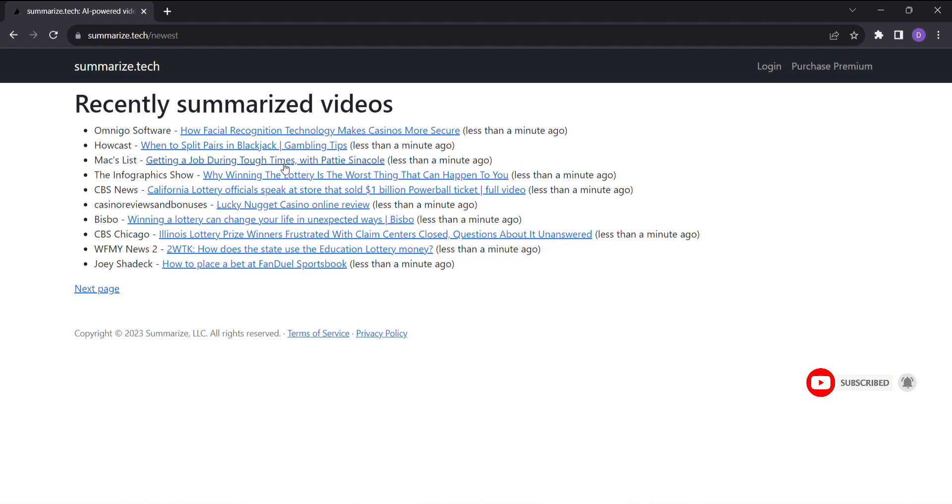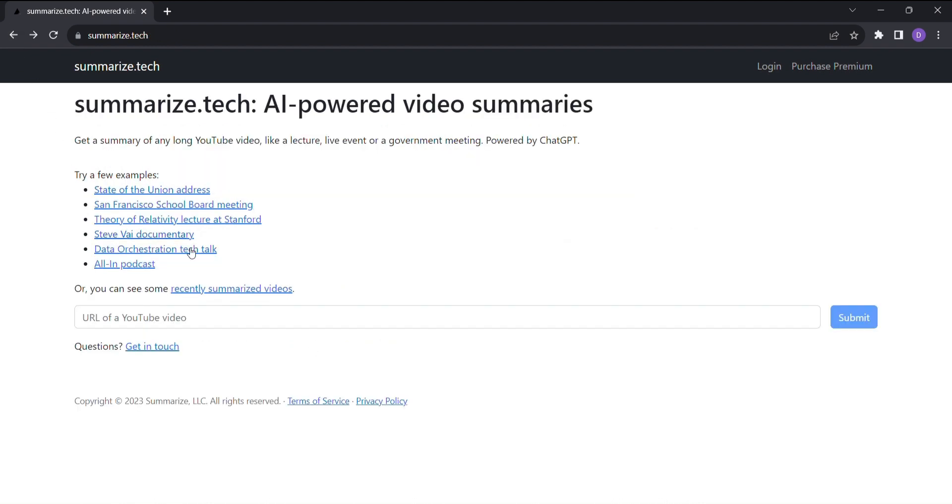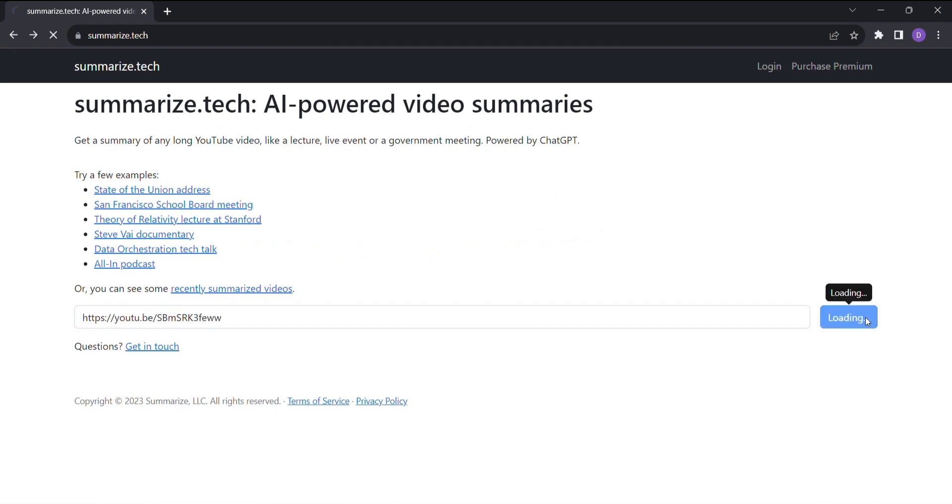Now here comes the fun part. Imagine you stumble upon a fascinating YouTube video, but alas, it's too long for your busy schedule. Fret not. Copy the URL of the video, head over to Summarize.Tech, enter the URL and hit Submit.